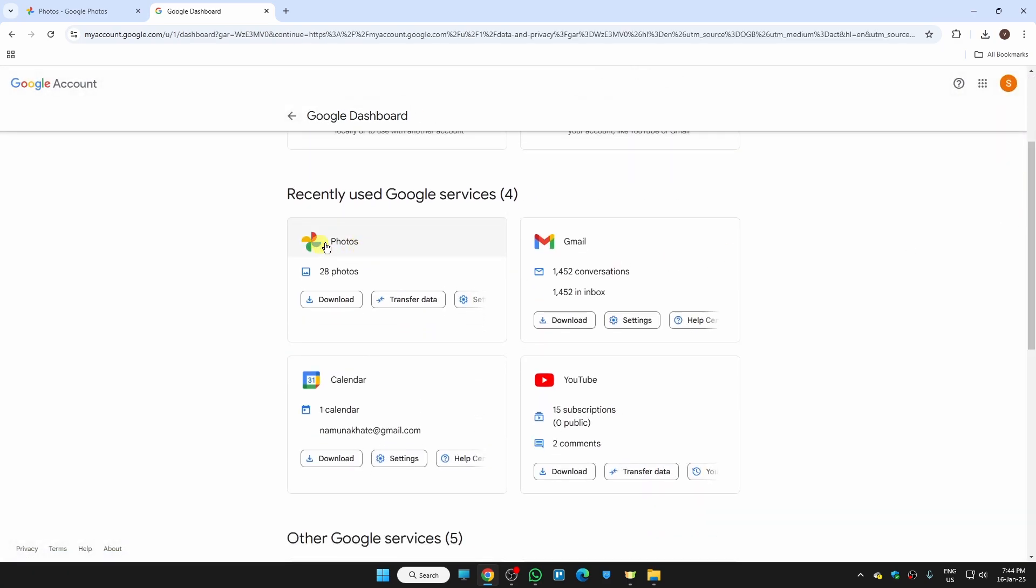Scroll a bit and here you will find the option for Google Photos. I have 28 photos on my account. In case you have 1000 or 2000, you will see the number here. To download all of them, just click on download.